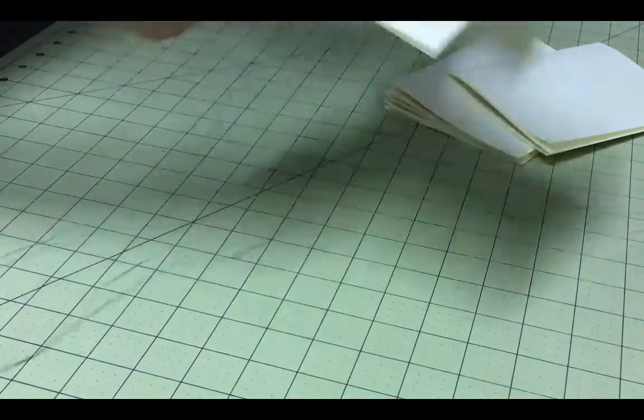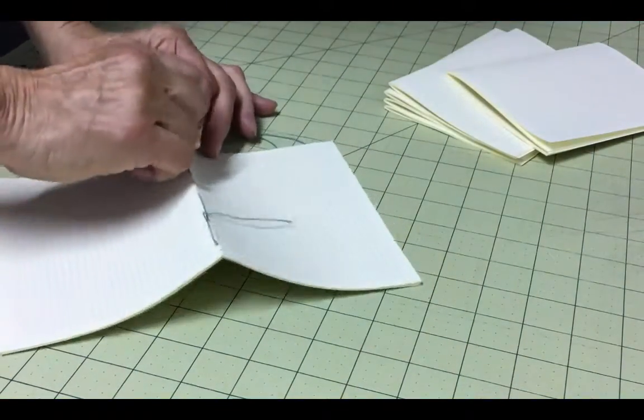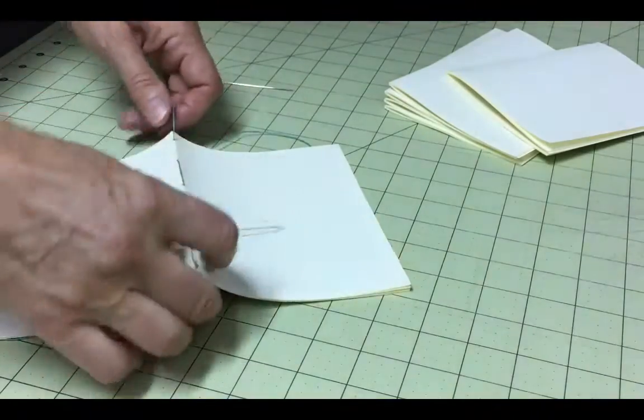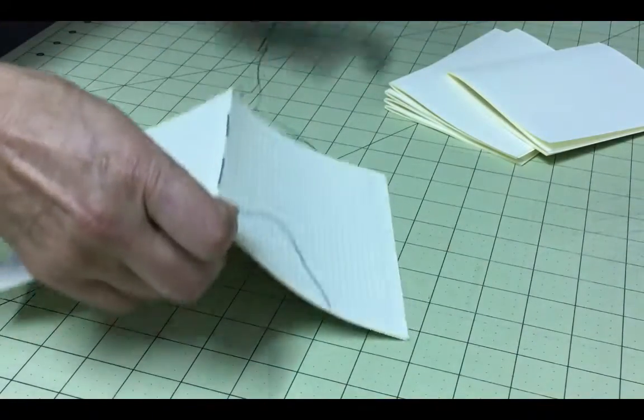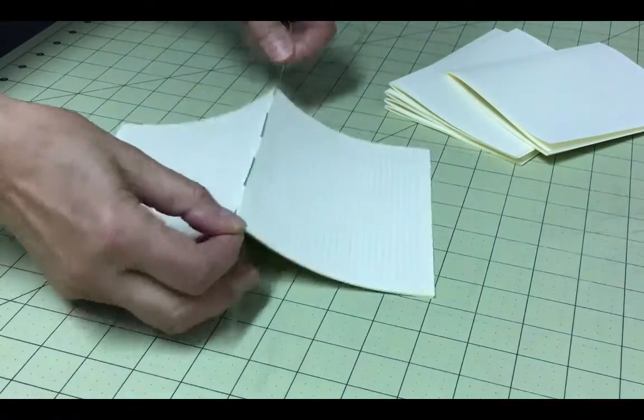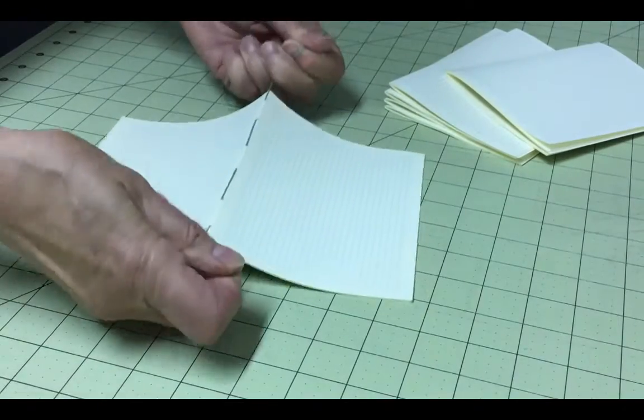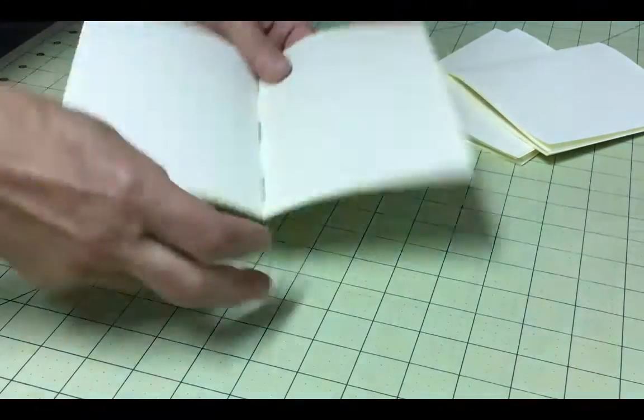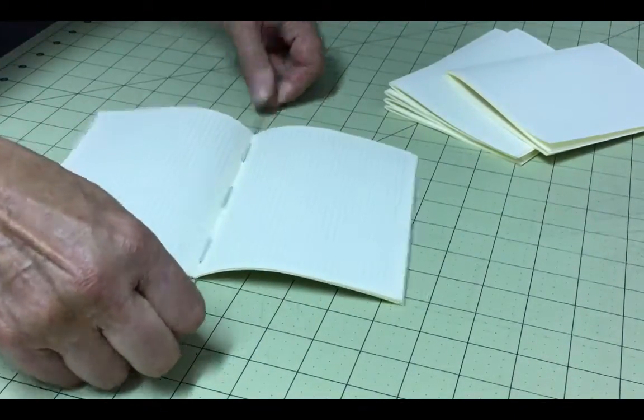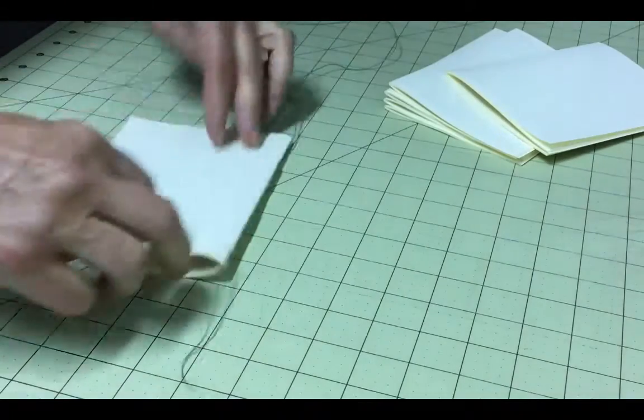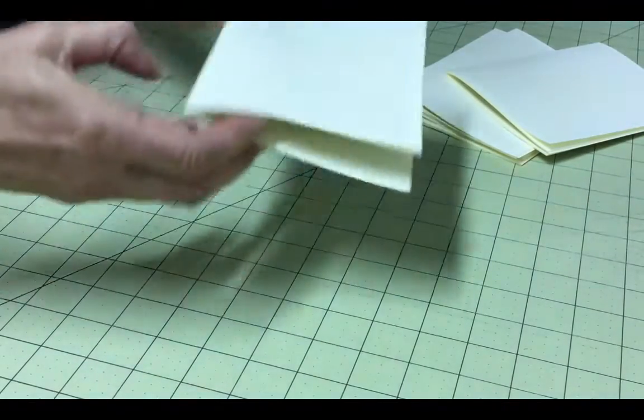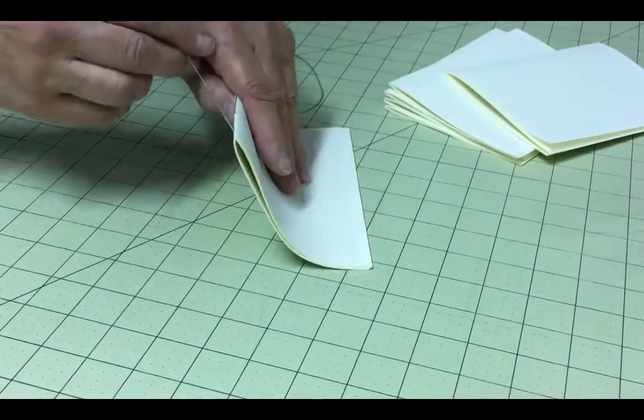When you get to the last hole, you should be on the outside of the signature. At this point, you will want to tighten the stitches. Make sure you have left a reasonable tail behind to at least two or three inches. Throughout this whole process, as you sew each signature, you always want your stitches to be taut, but not overly tight.